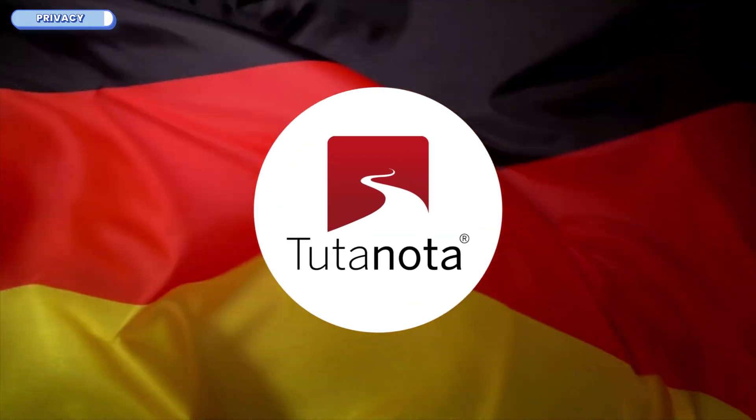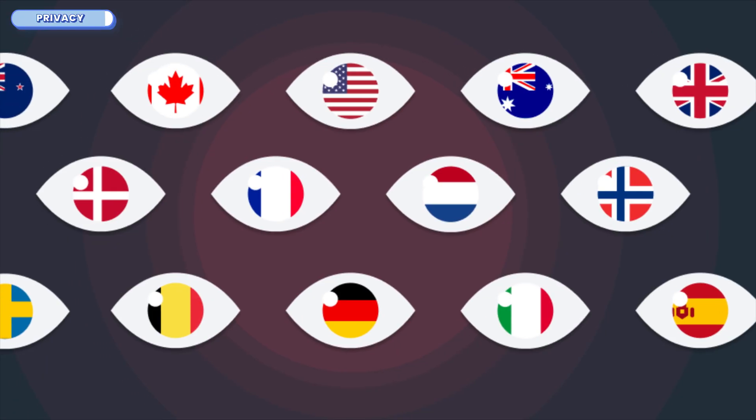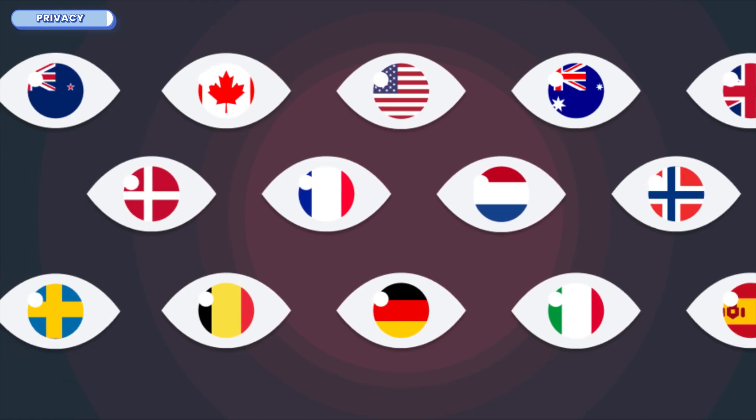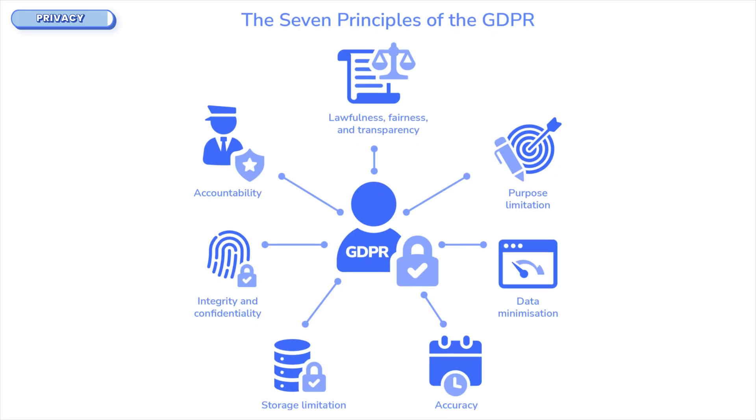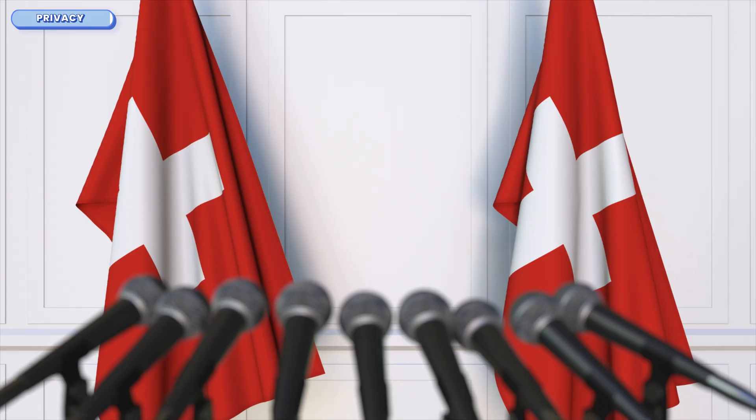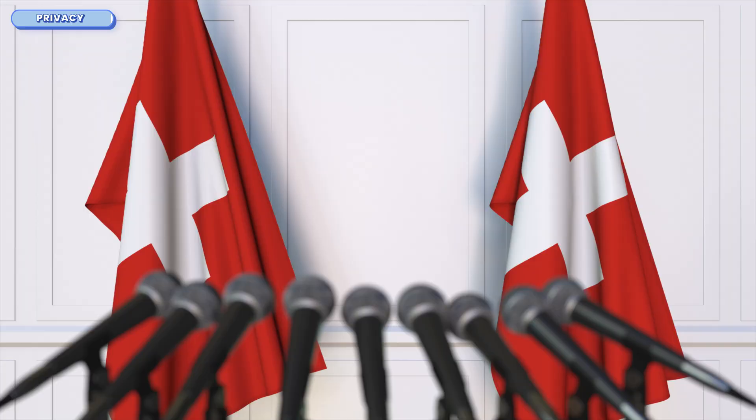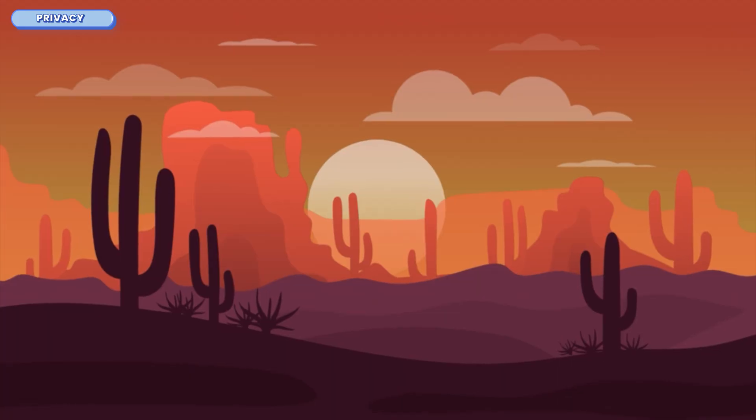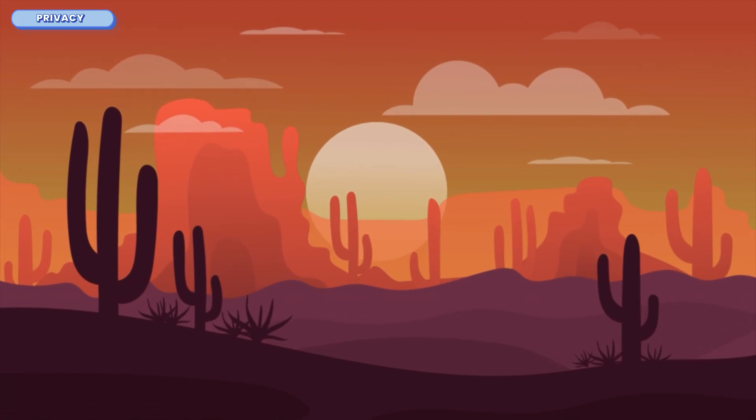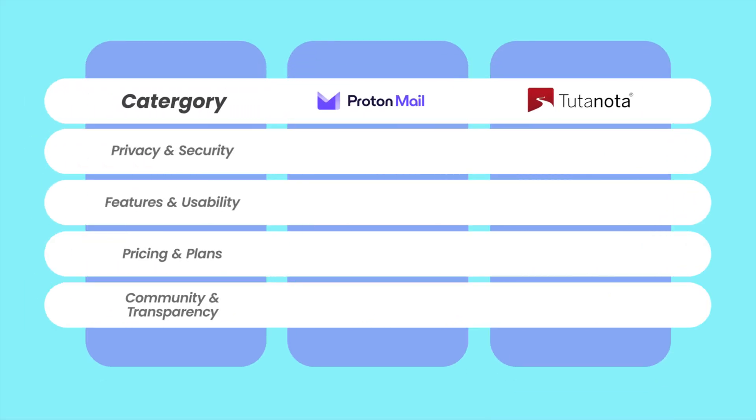Tuda is proudly German, and Germany, while inside the EU and the 14 Eyes alliance, has pretty strong privacy protections under the GDPR. It's not as ironclad as Switzerland, but it's definitely no Wild West either. This one is tight. Both Proton and Tuda bring serious privacy muscle. Proton does well on jurisdiction and ecosystem, but Tuda goes harder on encryption, giving this round to Tuda.